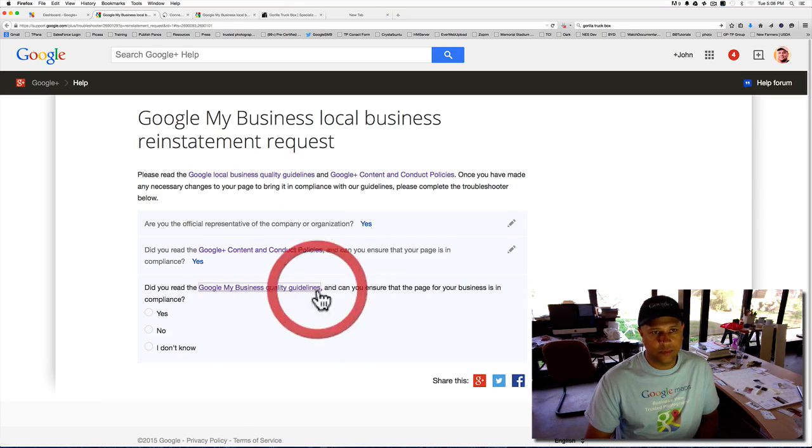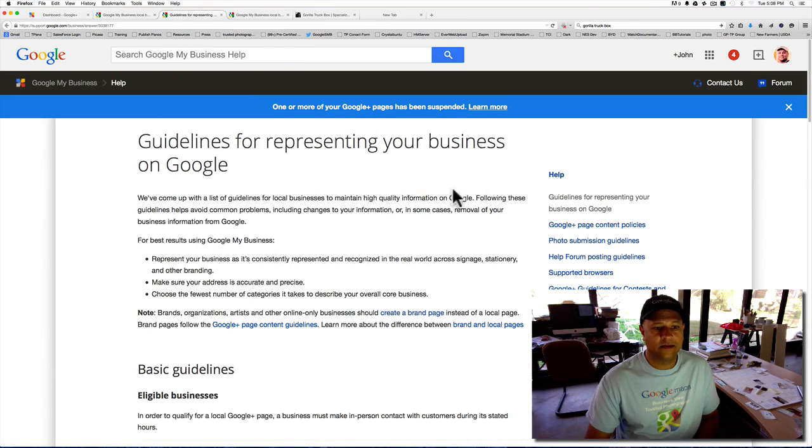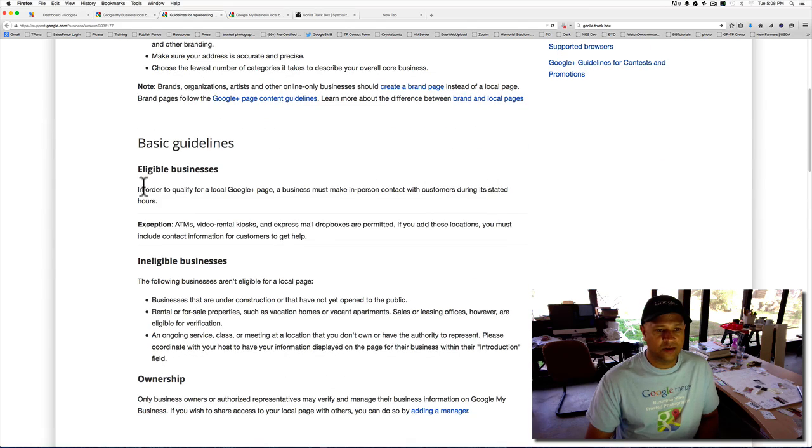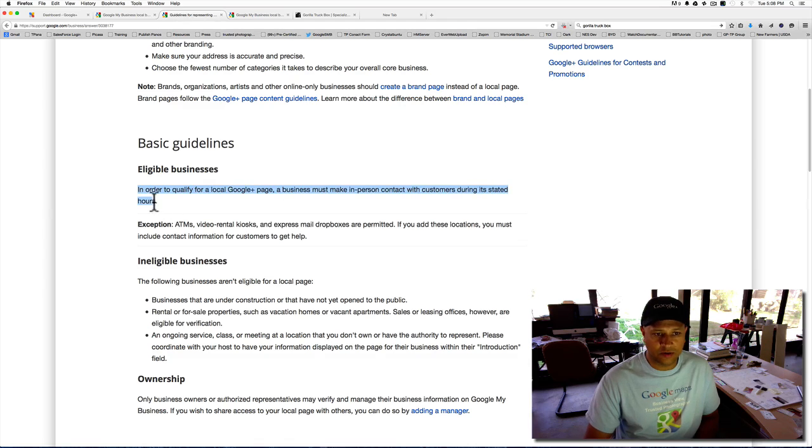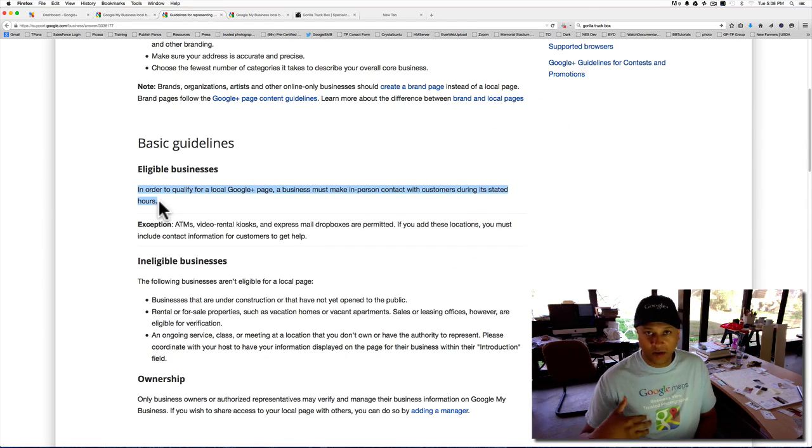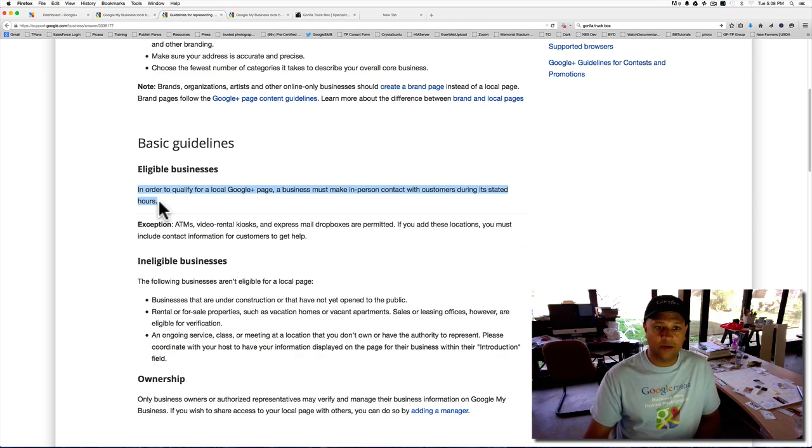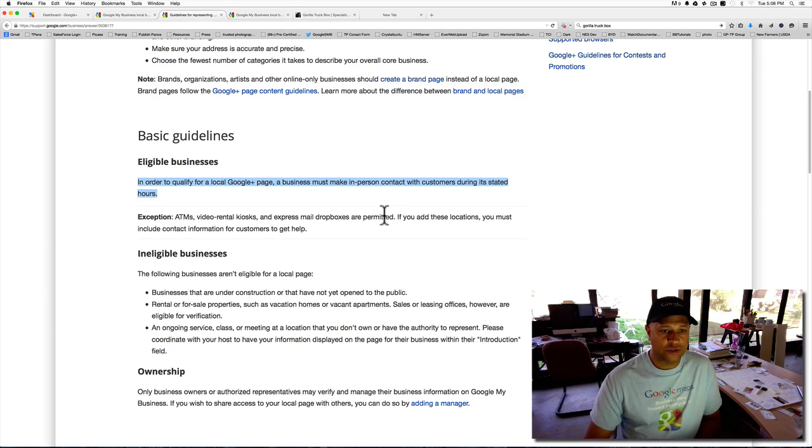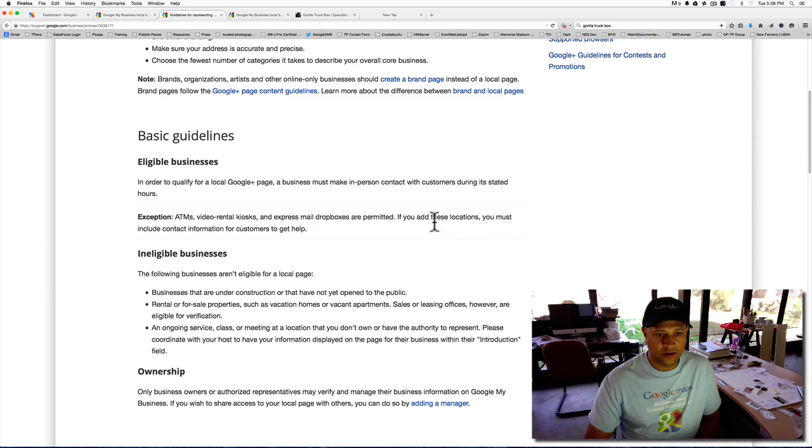Did you read the Google My Business Quality Guidelines? Again, you can open that in a new tab. Go take a look at that. Eligible businesses. In order to qualify, a business must make in-person contact with customers during stated hours. So in-person meeting, either customers are coming to your location or you're going to their location.